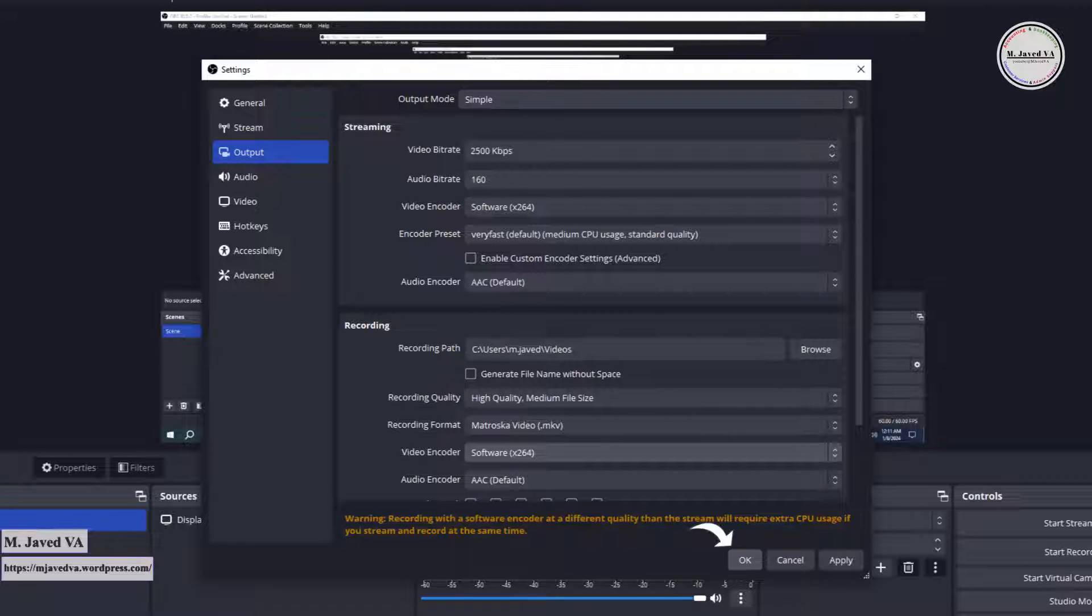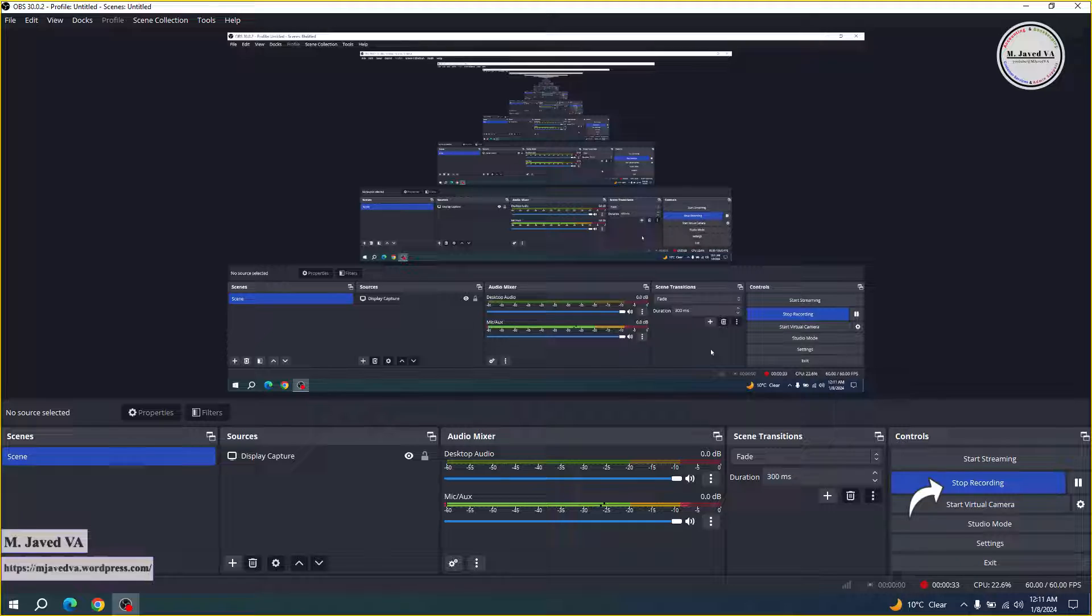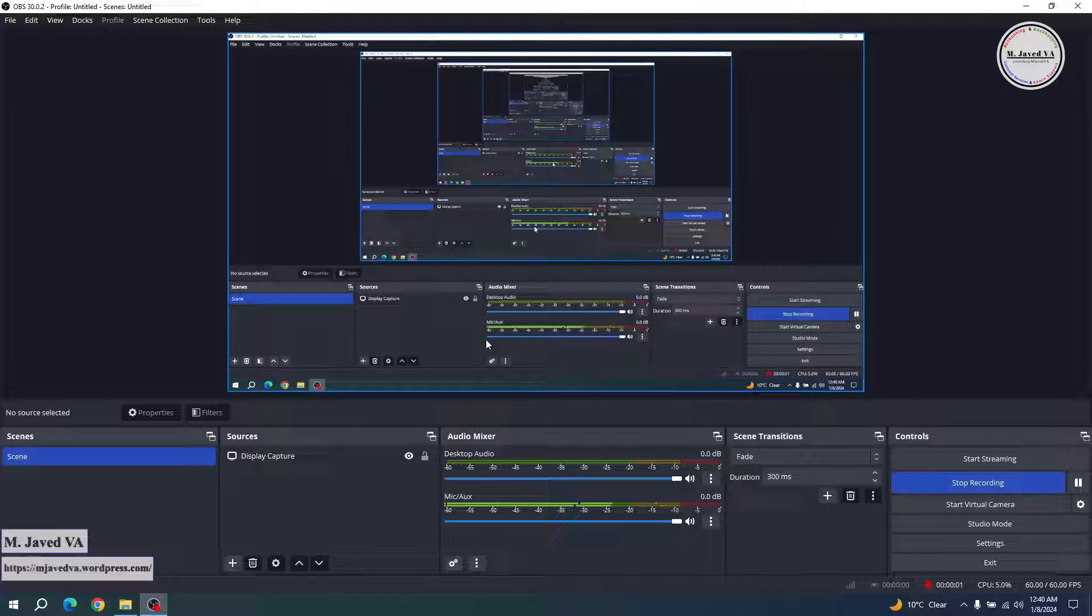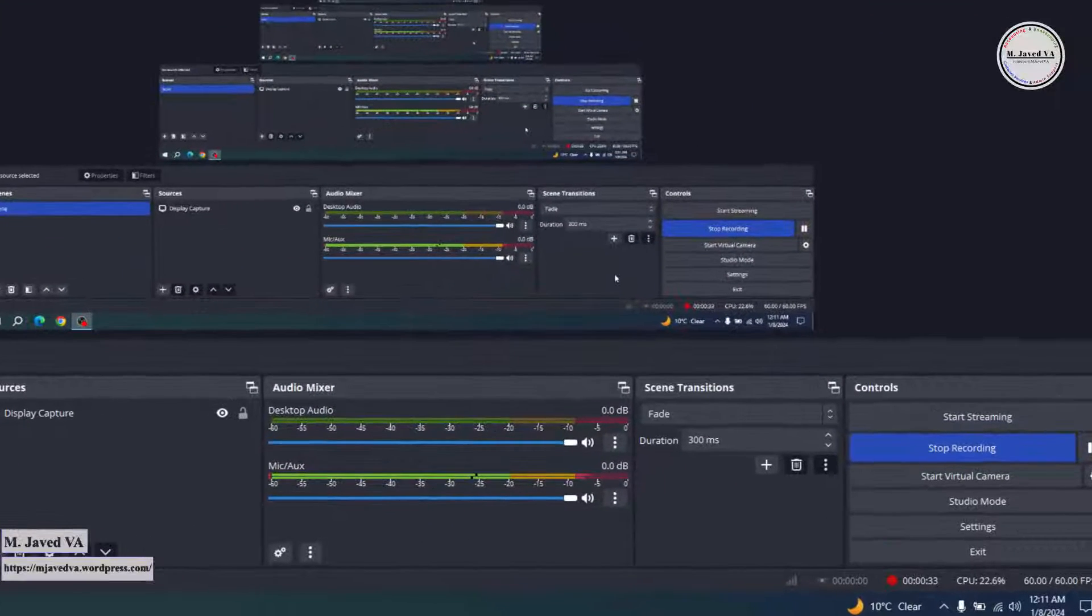Then click on OK. Now when you hit start recording, it will not show the error anymore.